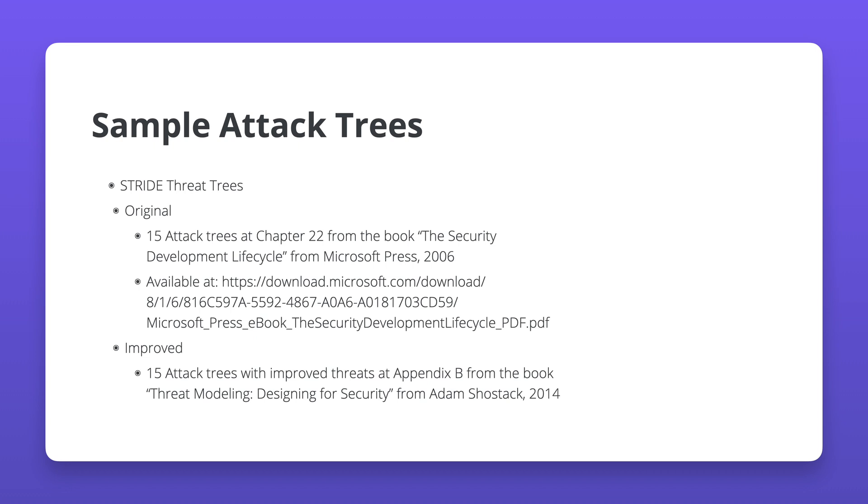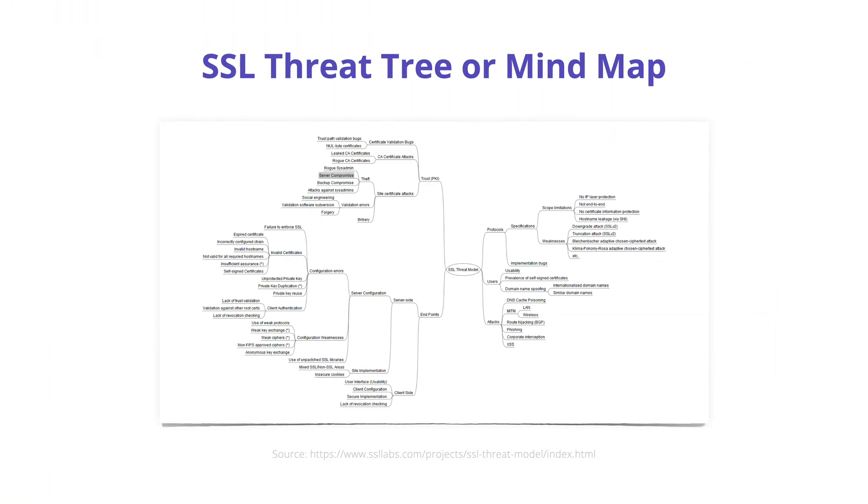Another example of threat trees is the work done by Ivan Ristic in the year 2010. The attack trees here are represented as mind maps. It can also be pictured as trees.